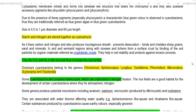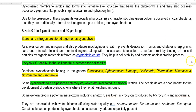Cyanobacteria play a role in soil stability and protect the soil against erosion. As already mentioned, they can fix carbon dioxide into cell carbon and also fix nitrogen into ammonia. This nutrient addition into the soil increases soil fertility.